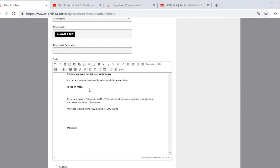Body text. This is where you add the main piece of content. You can add images, tables, hyperlinks, and also embed video from YouTube.